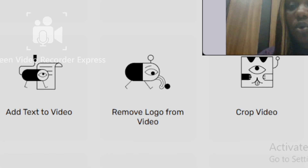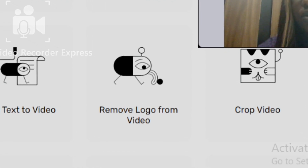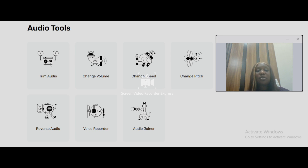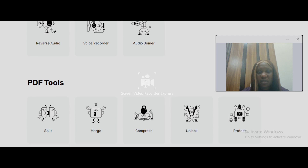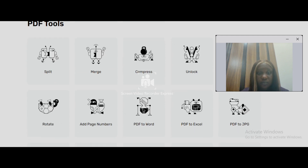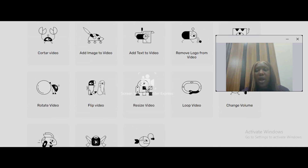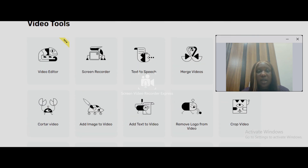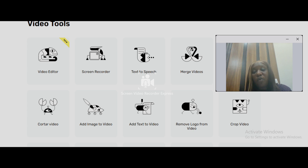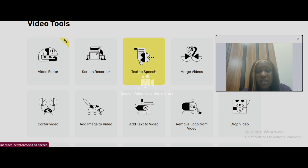This tool also has both video and audio tools. You can change the speed, the volume, use it as a voice recorder, a PDF tool — split, merge, compress, rotate, turn PDF to Word, PDF to Excel, PDF to JPG. In this video I'm going to show you a few things you can do with this tool, then give a more detailed explanation on removing logos from your videos.